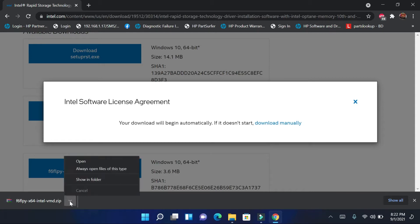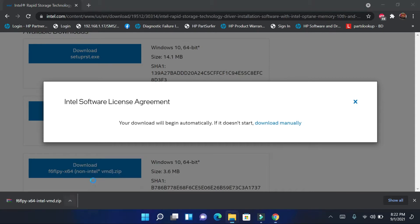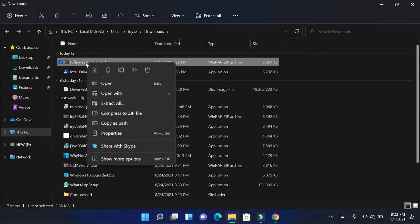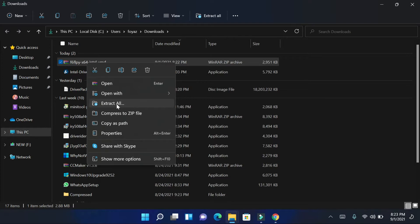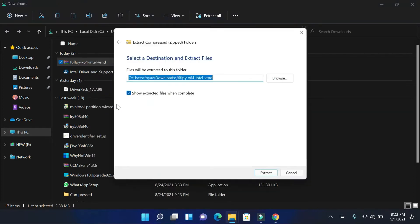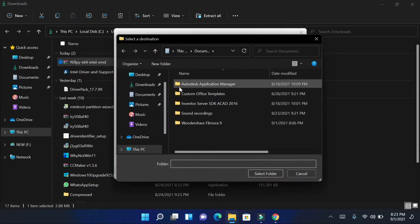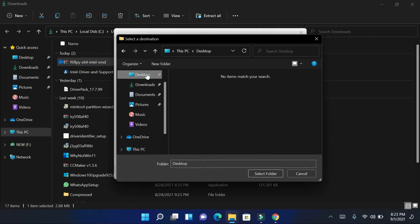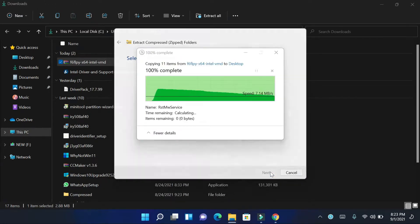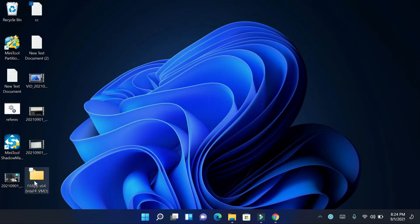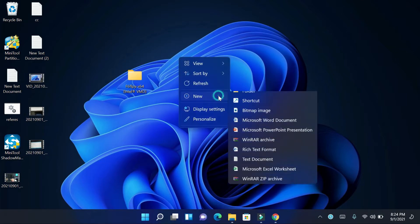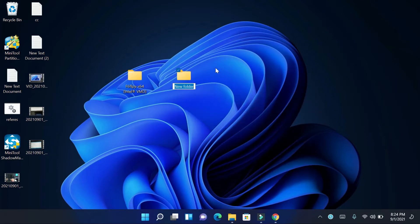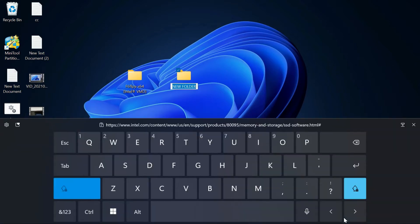Open the download folder and extract the file in your desktop. Here I create a new folder and rename the folder USB and copy the whole item in USB folder.